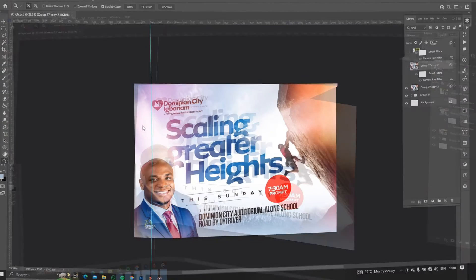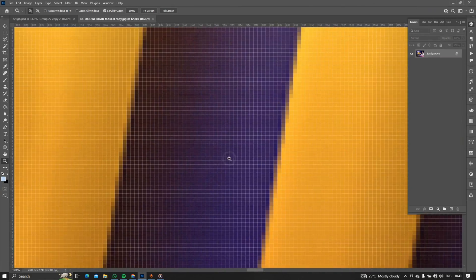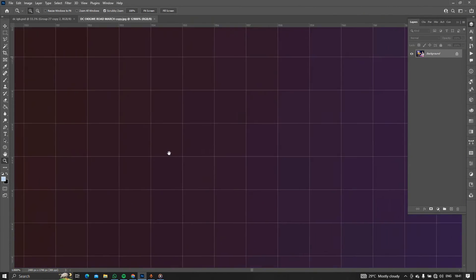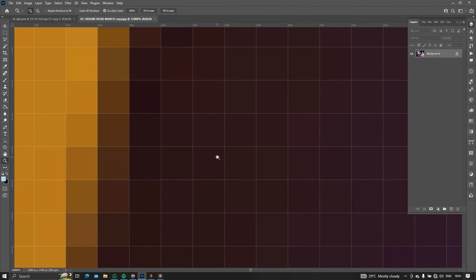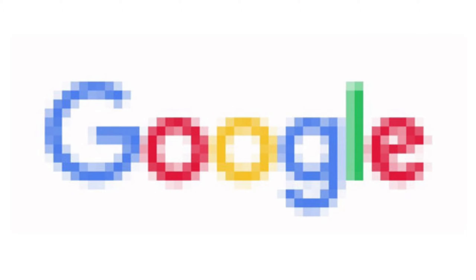Whenever you have a raster image file, one of the things to have in mind is that there is a limit to how you can increase this image file. For example, if I zoom into this image in Photoshop, there is a point where I'll stop seeing my design and all I'll be seeing are these little boxes. These boxes are called pixels and they carry the information of the colors that are actually in the image or in the design.